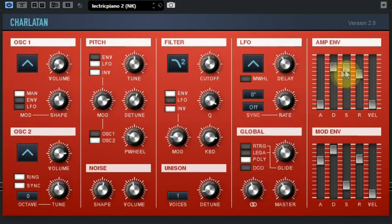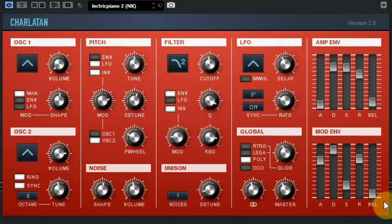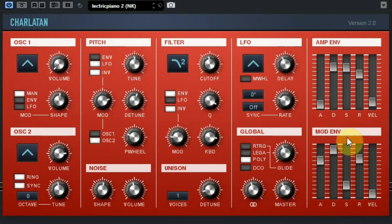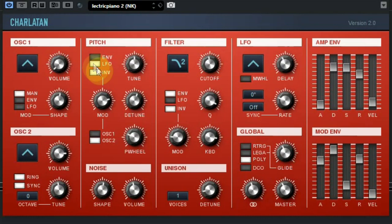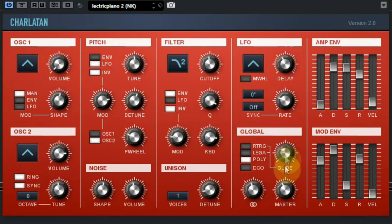There are two envelopes with ADSR — attack, decay, sustain, and release — and a fifth slider to use velocity to control the envelope. The first envelope is for the amp, controlling the volume, and the second will control all the different parts that can be modulated, like the oscillator, the pitch, and the filter. You can also set it to monophonic or polyphonic and use a glide when monophonic is active.